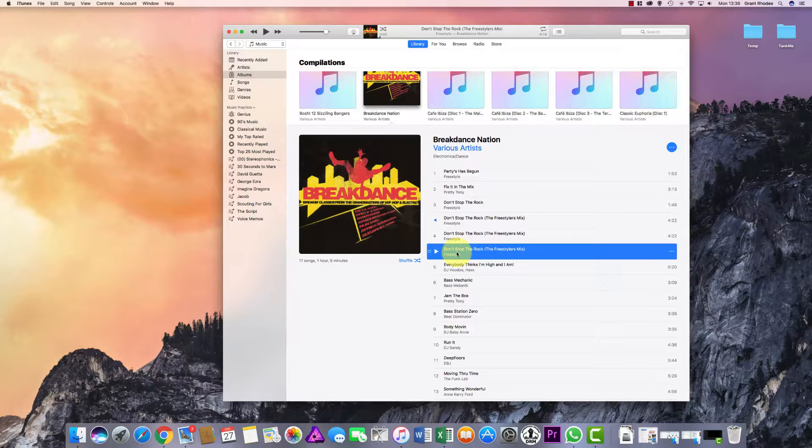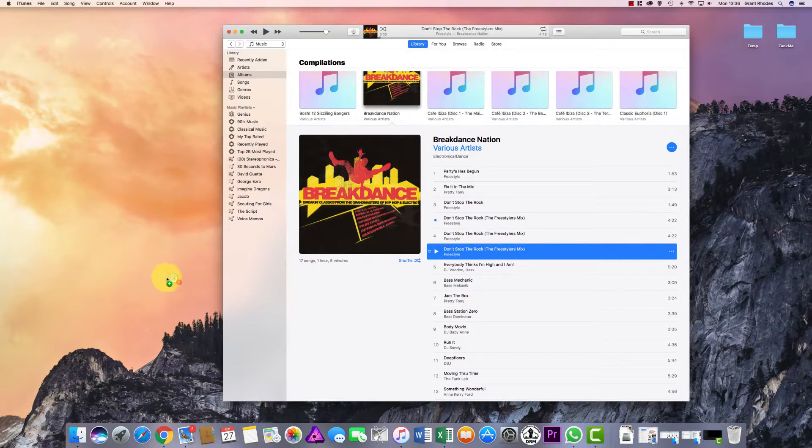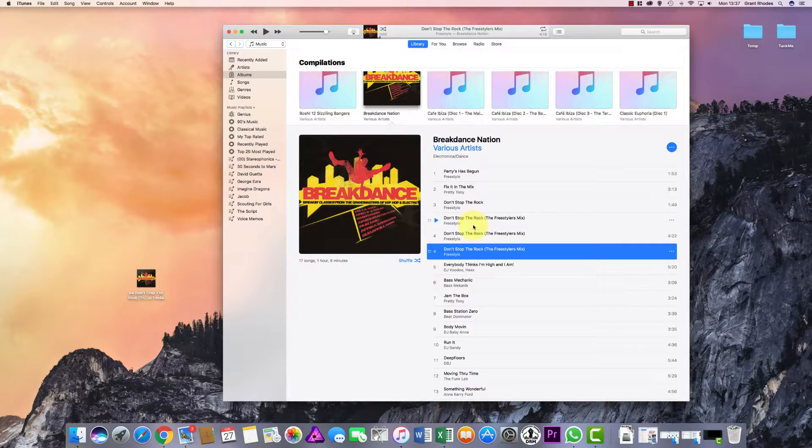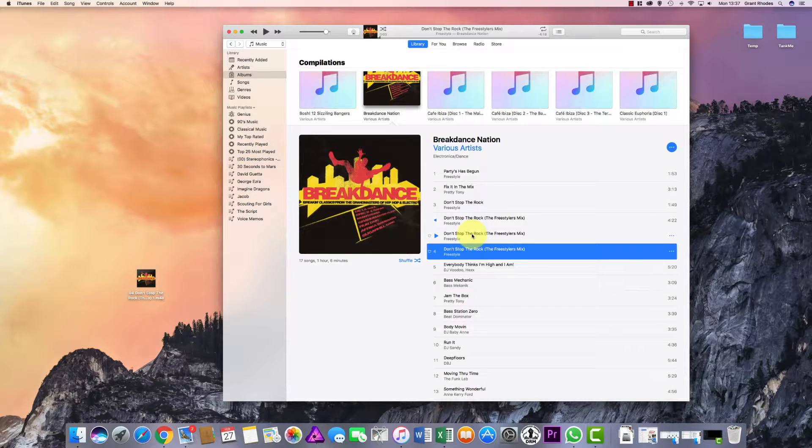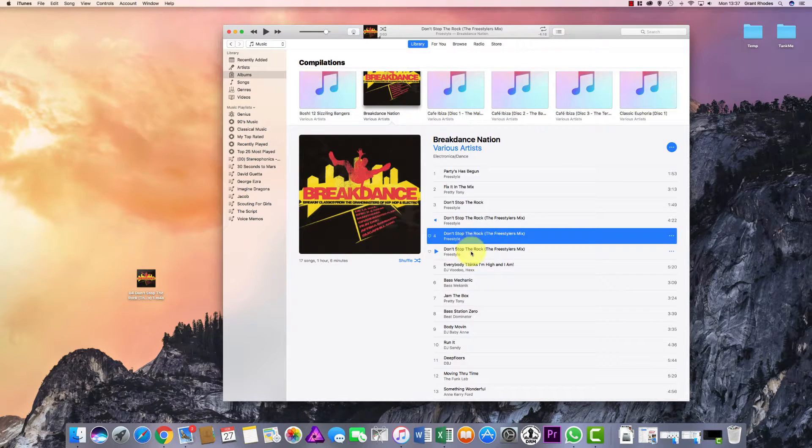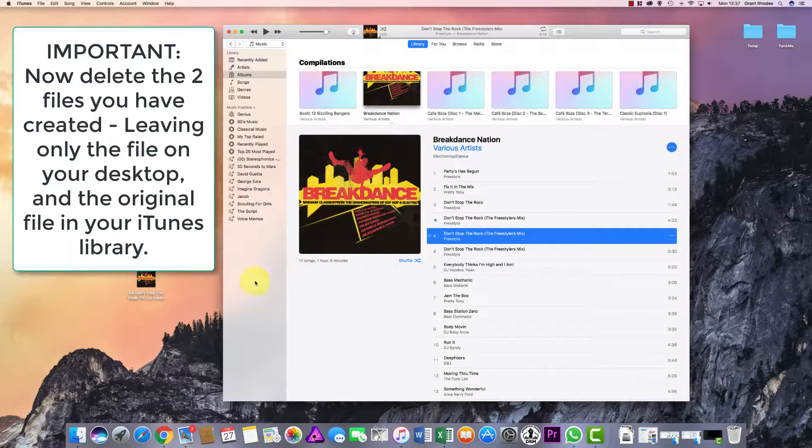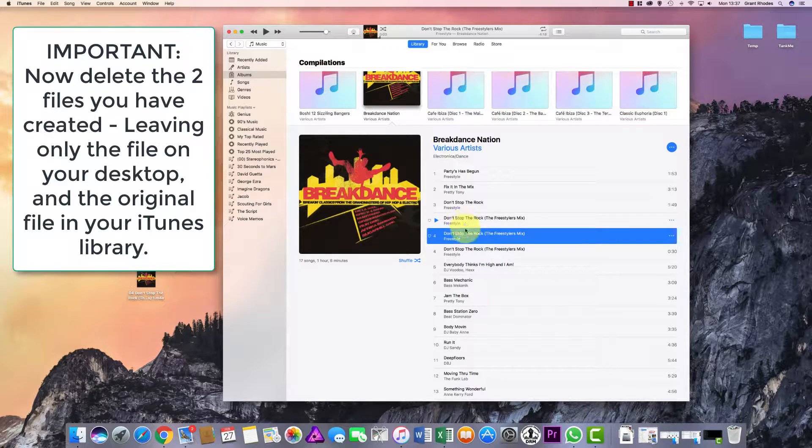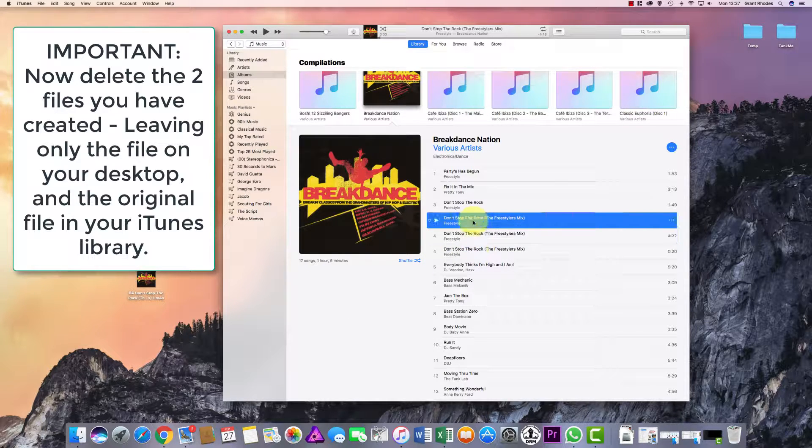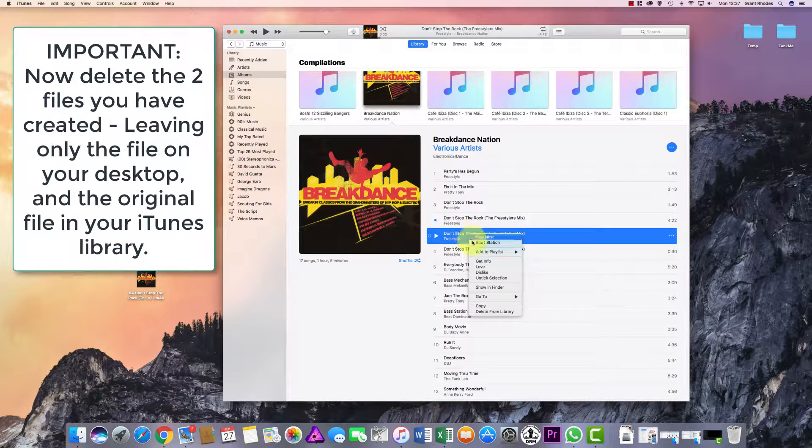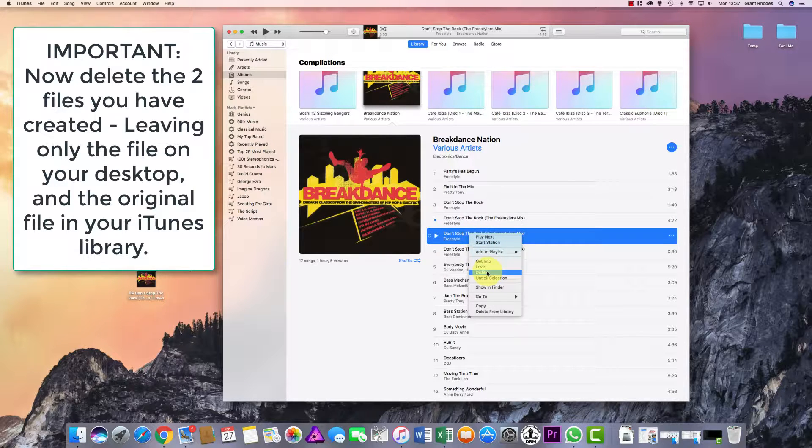So now we have the MP3 version, AAC version, and my AAC version at 30 seconds. Now I can highlight it, left-click on my mouse, drag it onto my desktop, and let go. Back into the menu here, now this is really important because if you don't do this, it won't create the actual ringtone.